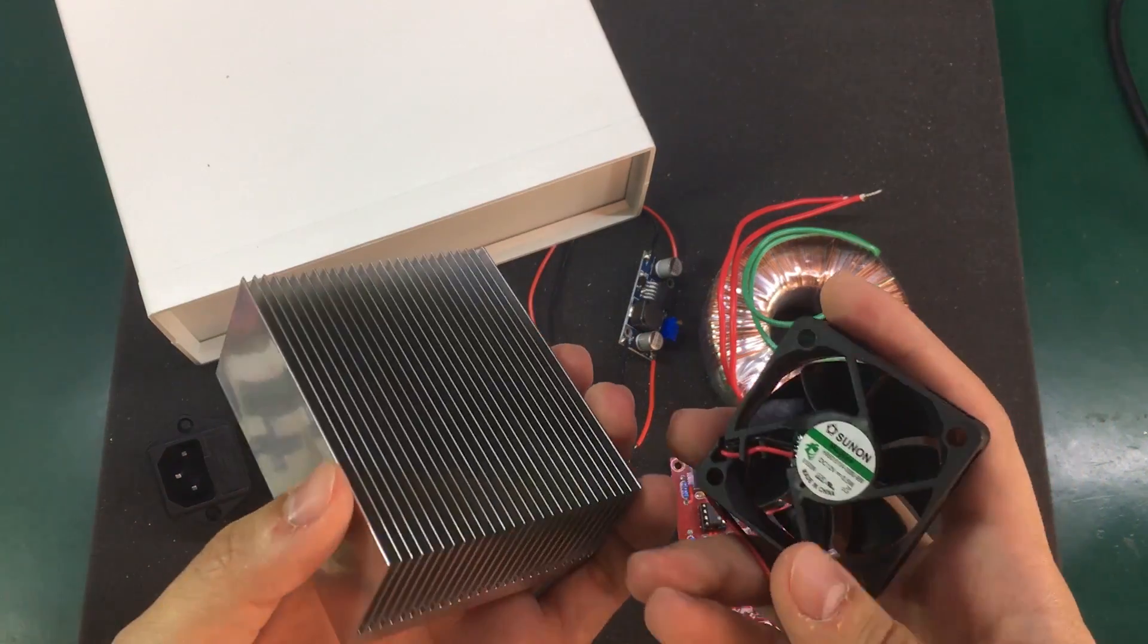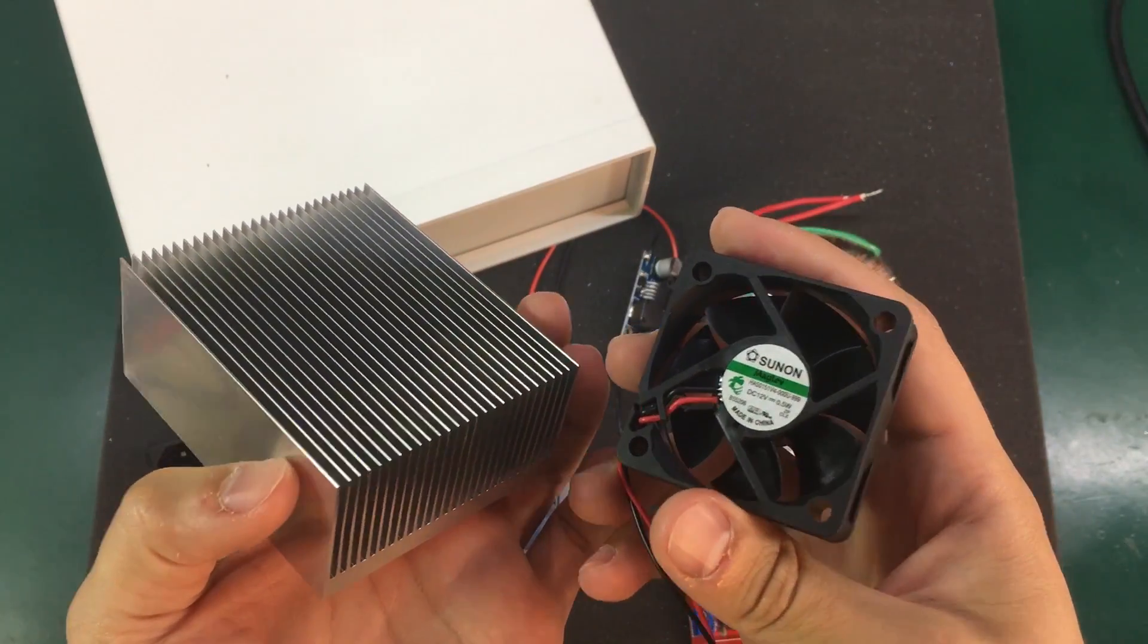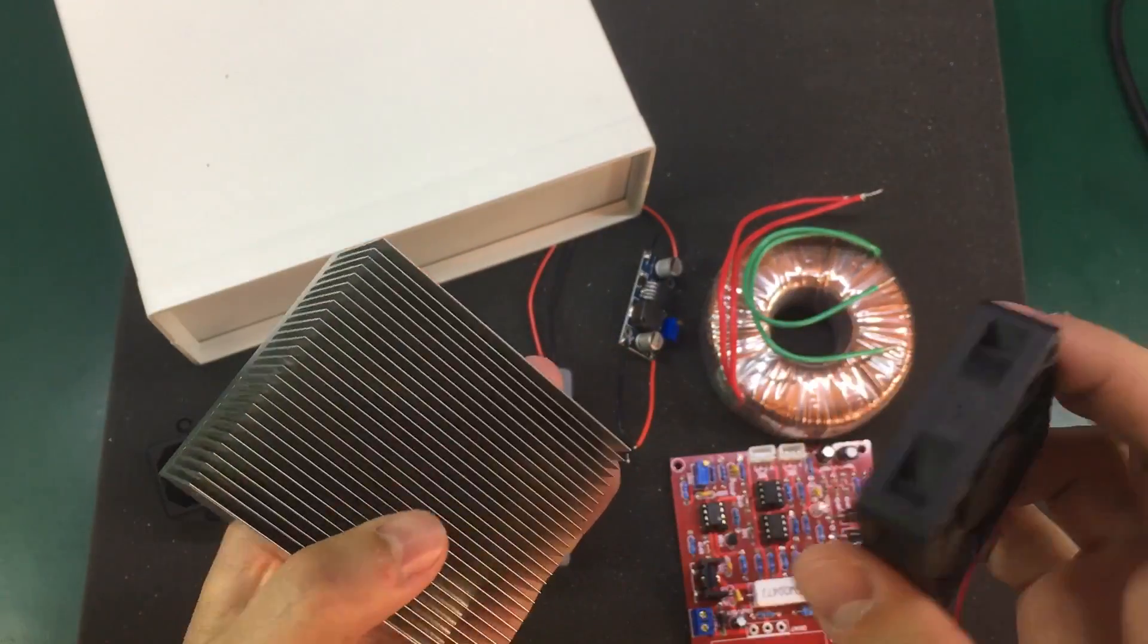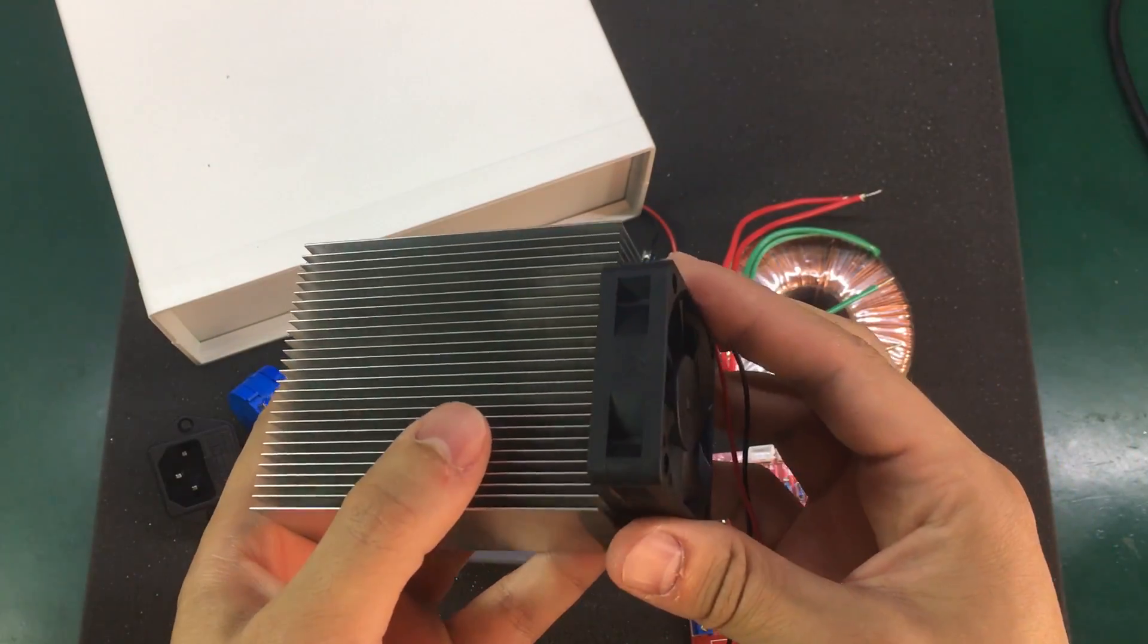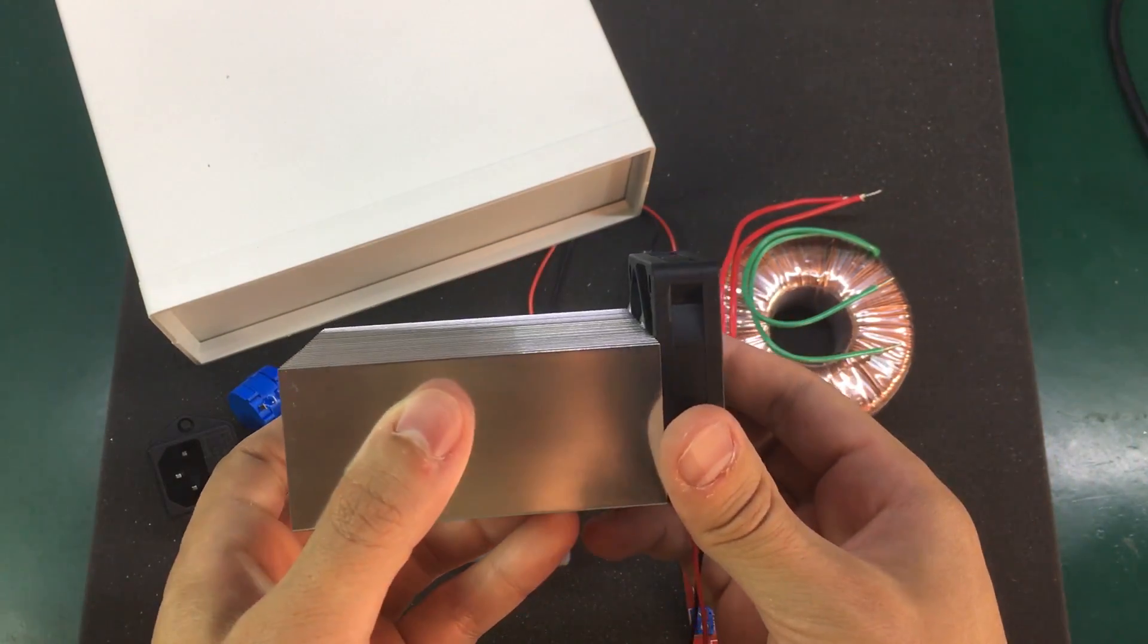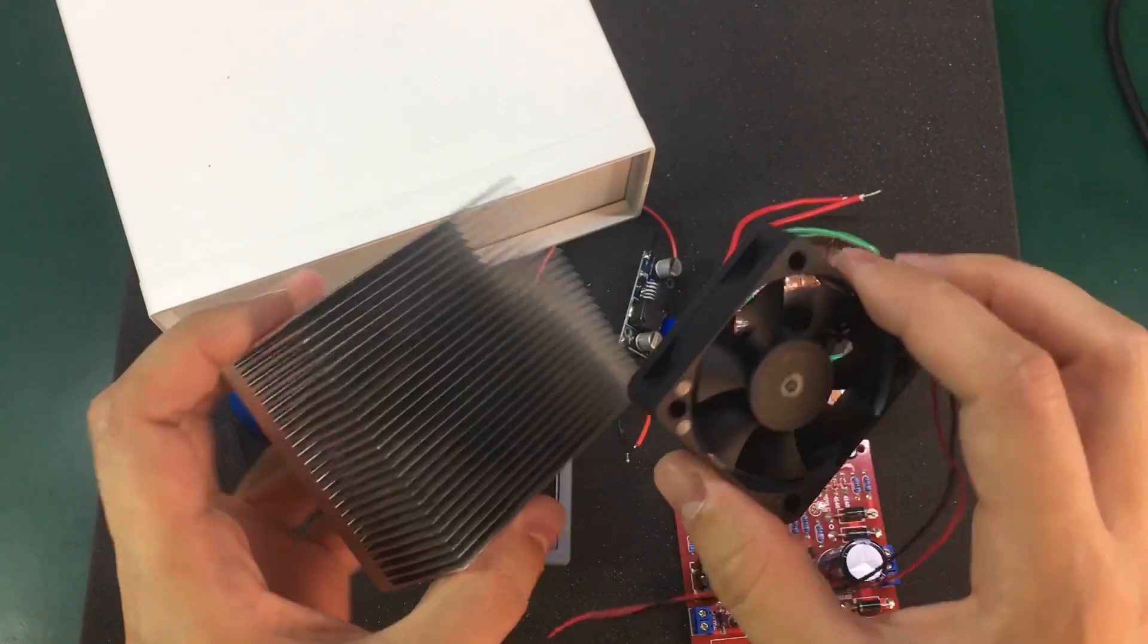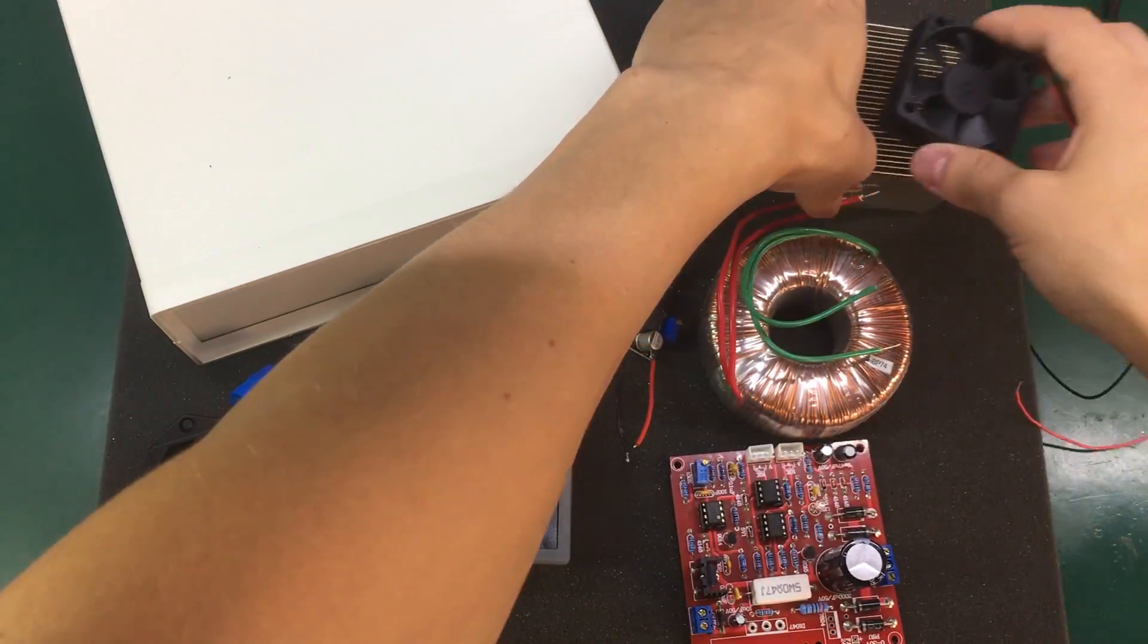The fan in my case is a Sunon Super Silent series 12V fan because I like my bench instruments to be quiet but you can use any fan that will fit your enclosure. I'm going to have to figure out a way to mount all of this inside the enclosure but we'll do that later.